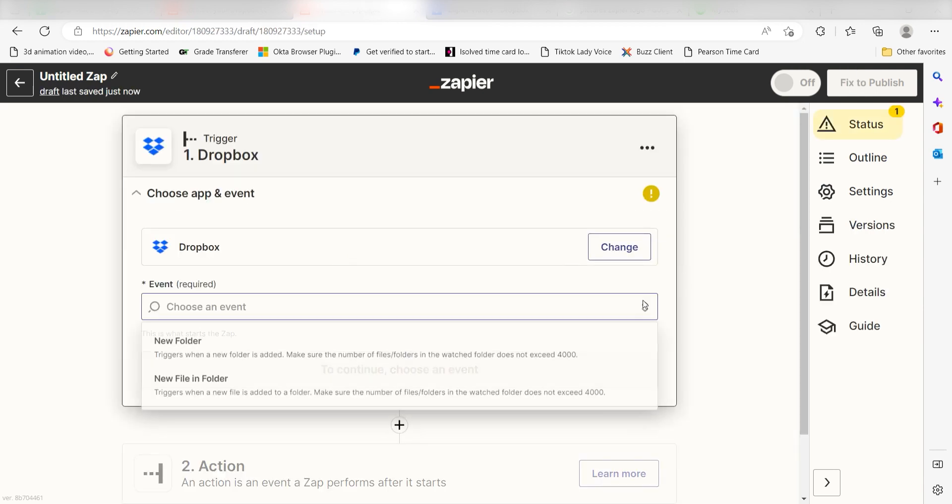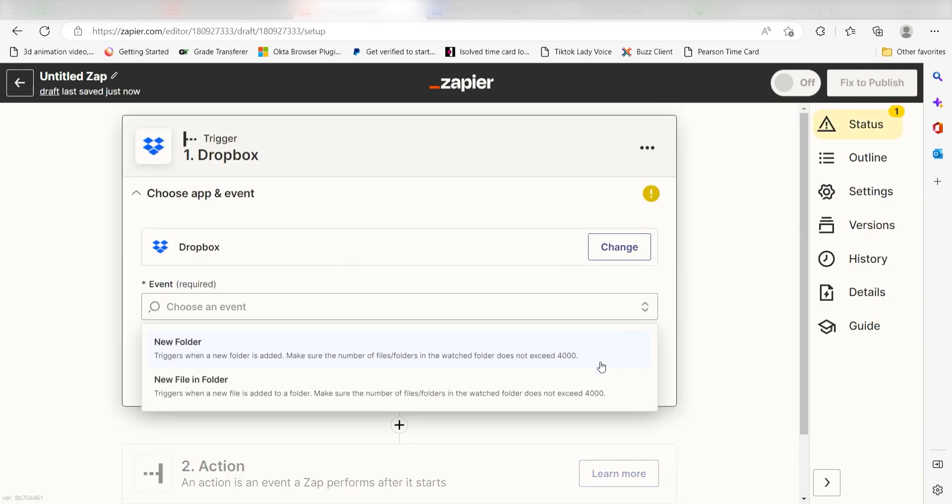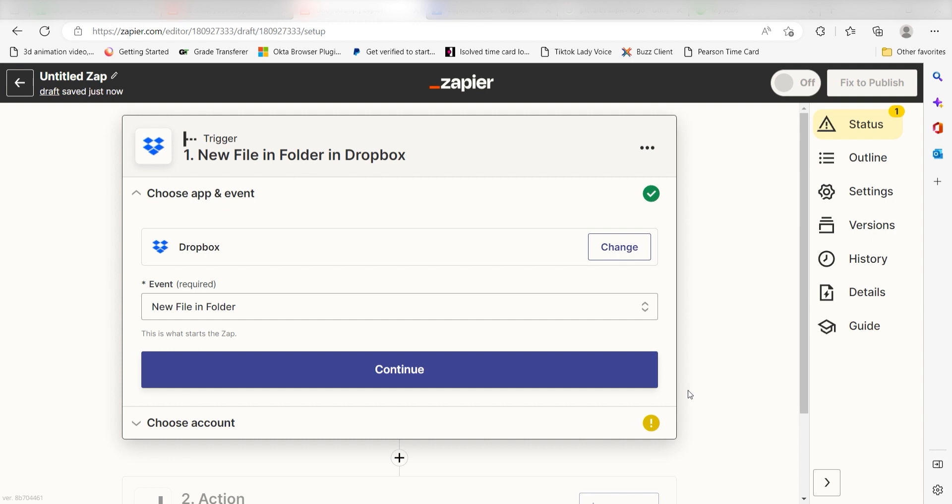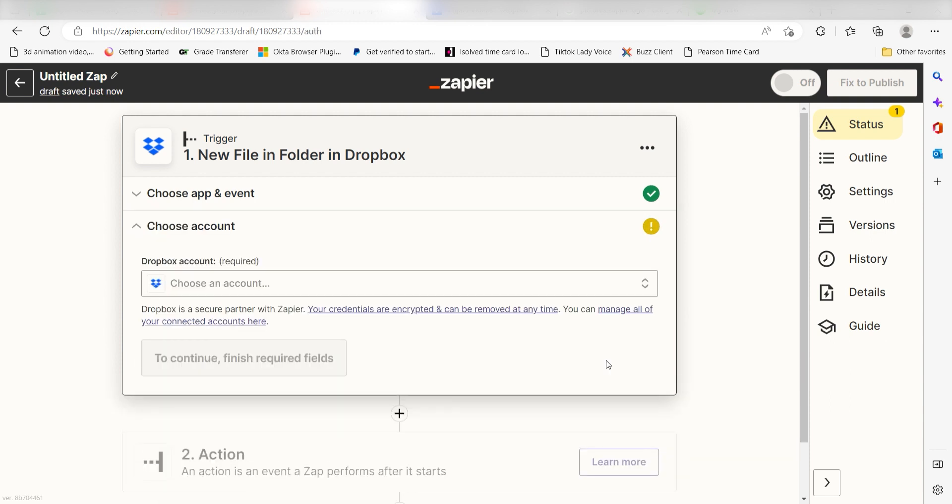The trigger screen will pop up. Click 'New File and Folder' as the event and then click Continue. Setting this as the trigger means that anytime Dropbox sees a new file has been created, it's going to run this workflow.